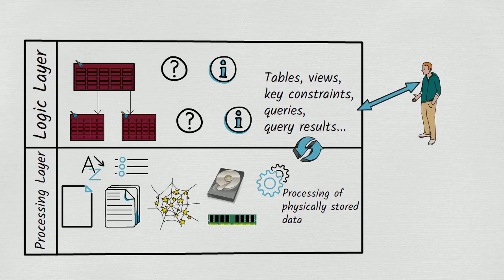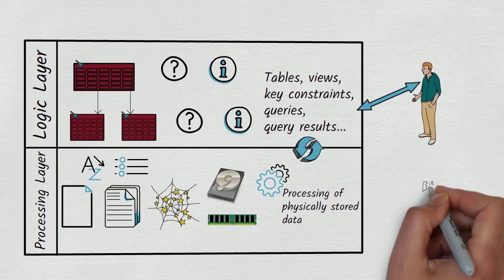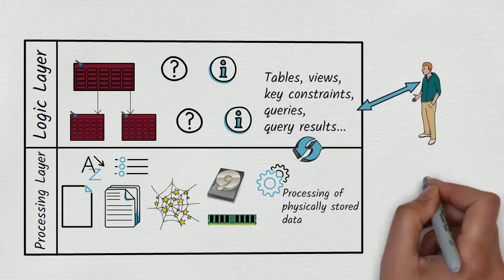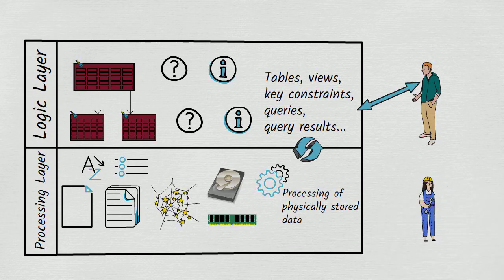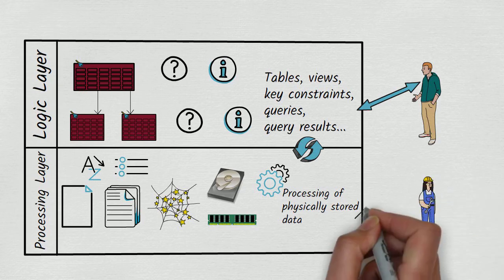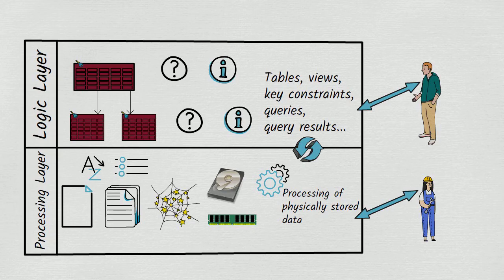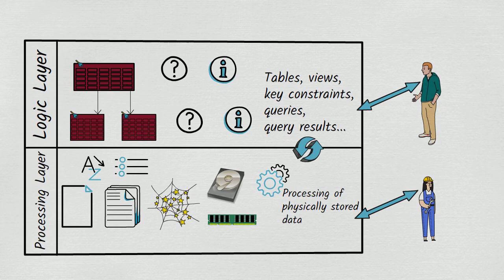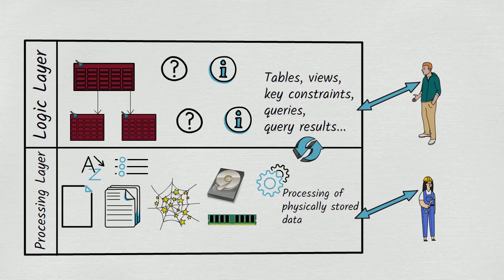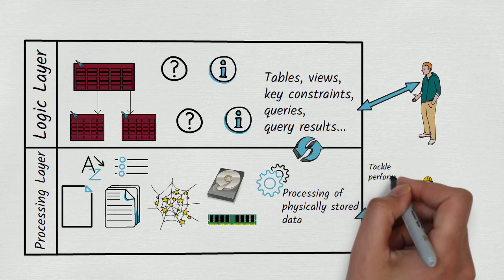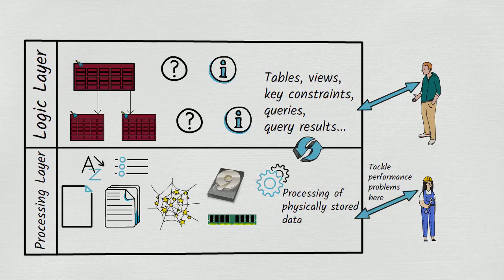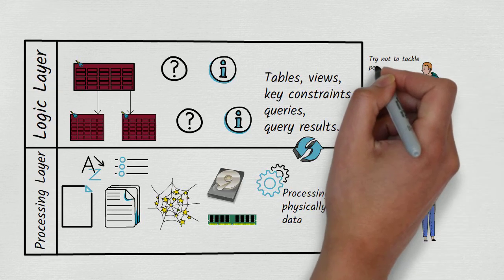Relational database products do allow us to exercise some control over what goes on in the processing layer. The form this control takes varies from product to product, but it can include things like the creation of indexes, the use of partitioning or sharding, and the running of statistics to help the query optimizer. Describing these concepts is not part of the scope of this video, but the crucial message to take away from all this is that the main layer in which performance problems should ideally be tackled is the processing layer, not the logic layer.